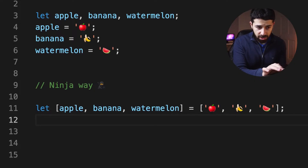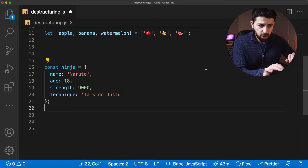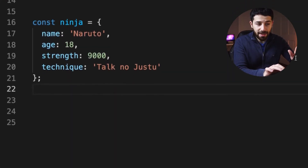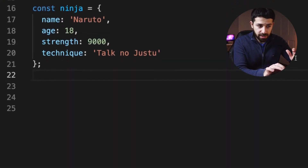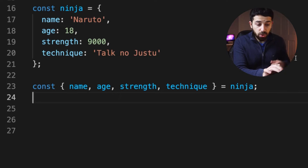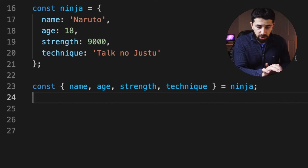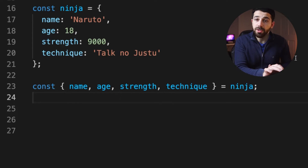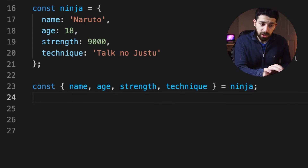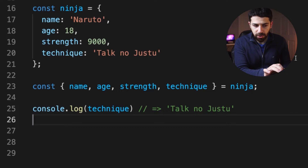You can see how it's done for an array, but the same can be done for an object. Let's say we define an object called ninja and we want to access every one of those fields into their own separate variables. To do it, you just destructure the ninja object this way. Now every one of those variables will contain the values of the corresponding field in the object, so if you print one of them, you will see the corresponding value.